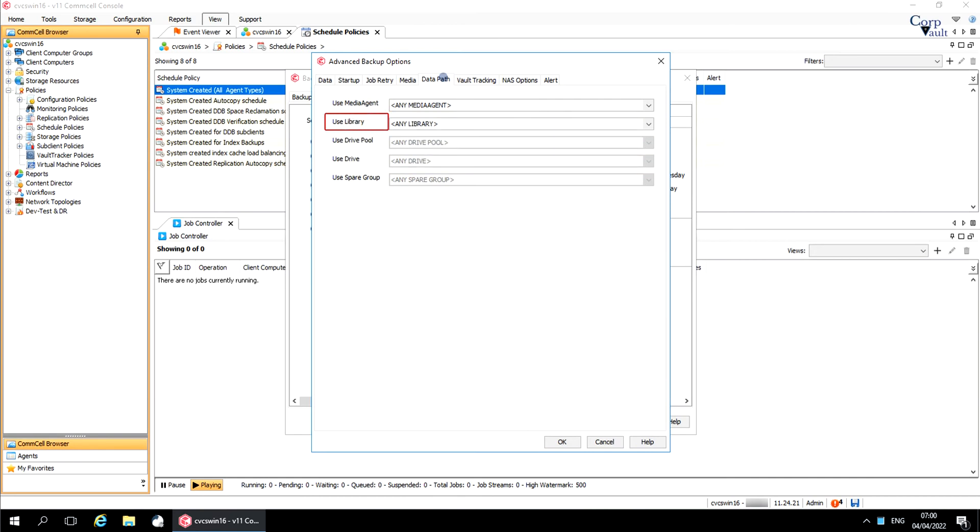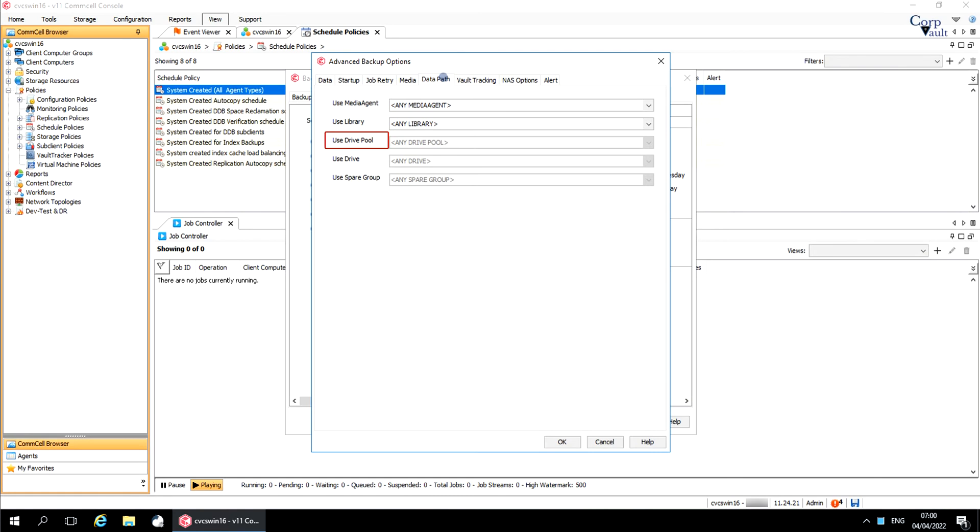Use library if you wish to backup to a specific library. Select the name of the library from the list that will be used to perform the backup operation. Use drive pool if you wish to backup using a specific drive pool. Select the name of the drive pool from the list that will be used to perform the backup operation.